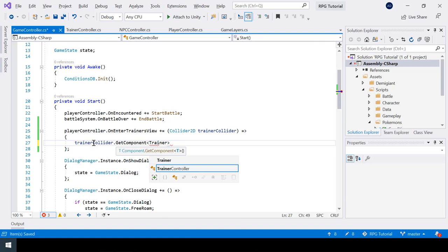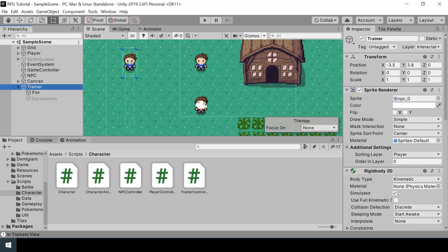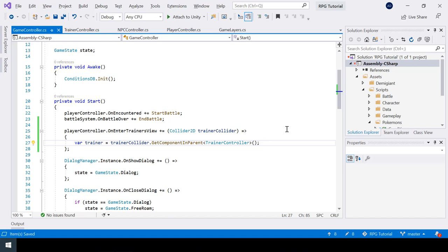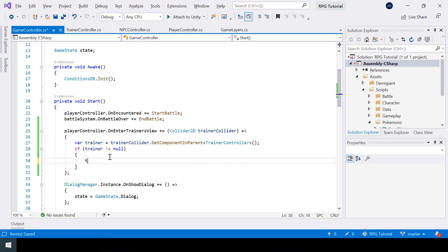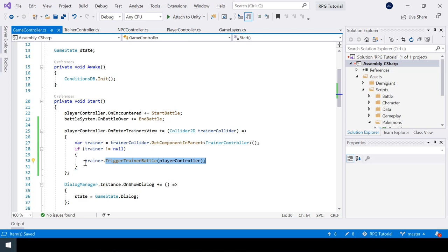I'll store the result in a variable called 'trainer', make sure it's not null just to be safe, and then call trainer.TriggerTrainerBattle, passing a reference to the PlayerController. Since TriggerTrainerBattle is a coroutine, I'll wrap it in StartCoroutine. Now let's go to Unity and test all this.